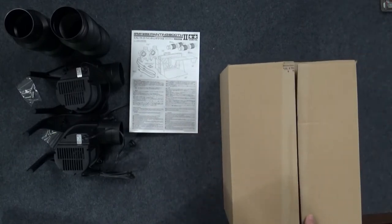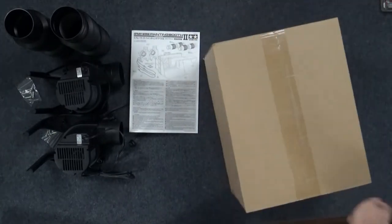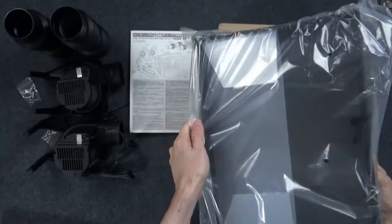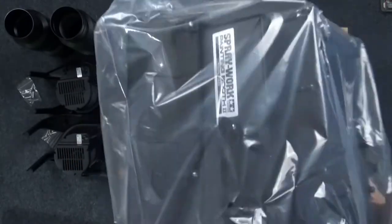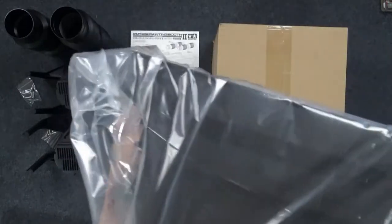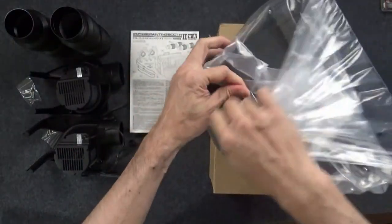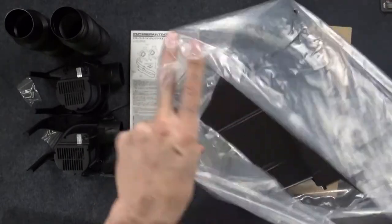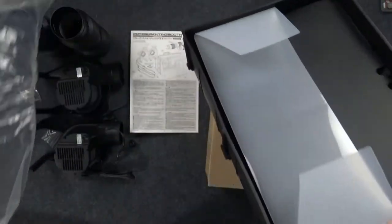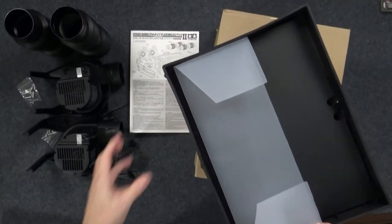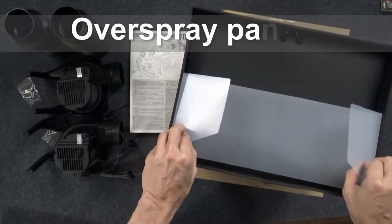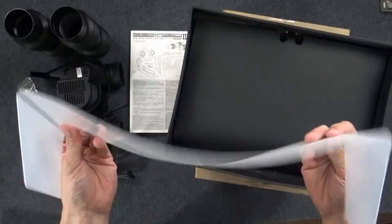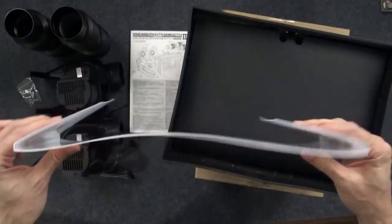All right, let's go ahead and flip this over and get the last bit. Now here's where a little more surprises - a little more of the unpleasant surprises came to me. Because as I open this up, I'm thinking about the generic spray booths I've owned in the past. So here are the overspray panels. These are just like cheap file folder pieces of plastic.